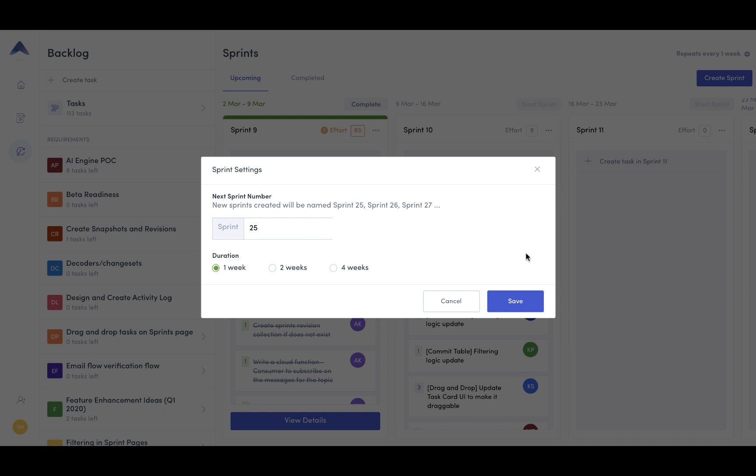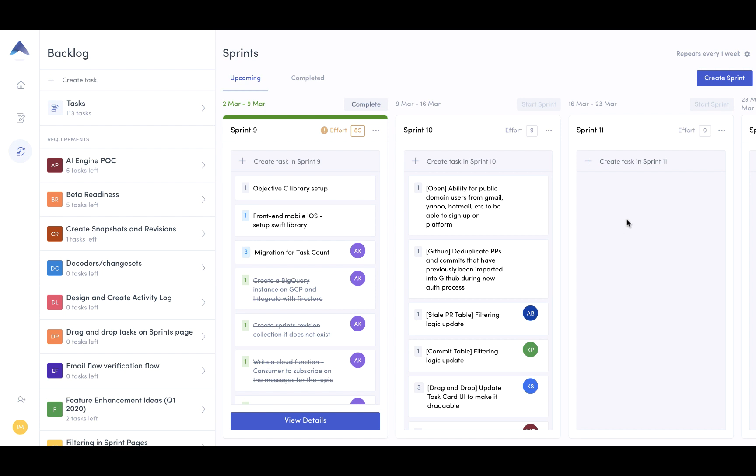So whether it's one week, two weeks, or four weeks, but once you've saved your duration, every new sprint that you create will automatically be set with a one-week duration.